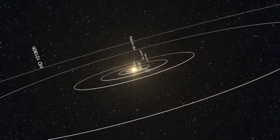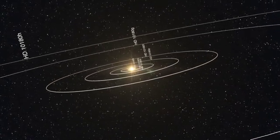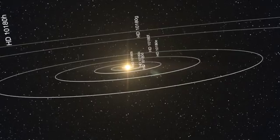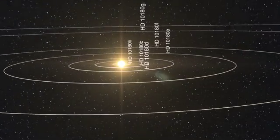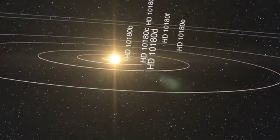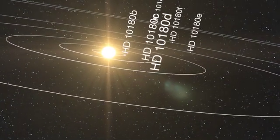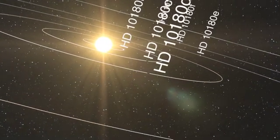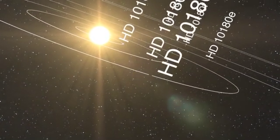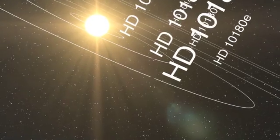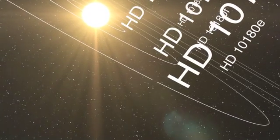Astronomers using ESO's world-leading HARPS instrument have discovered a planetary system containing at least five planets, orbiting the sun-like star HD 10180.